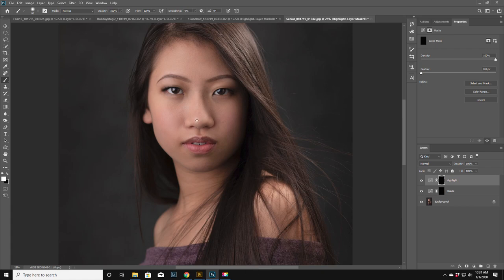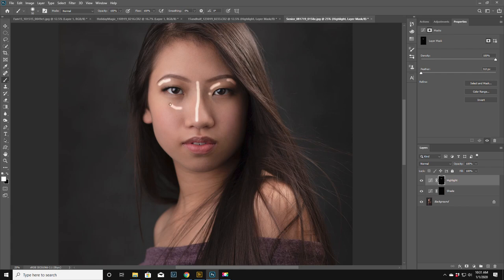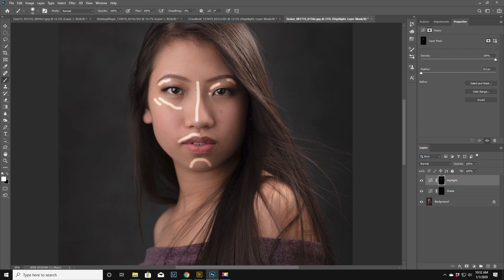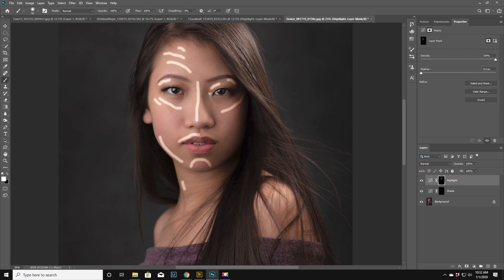And we're gonna follow the normal highlights as if we were contouring her face with makeup, which FYI I've never done in my whole life. So we got some highlights up in here. There's always a little highlight on the upper lip, follow the highlight of the chin. You don't need to go crazy but I'm just gonna show you. We're gonna get a little highlight under here, little highlight down in here.